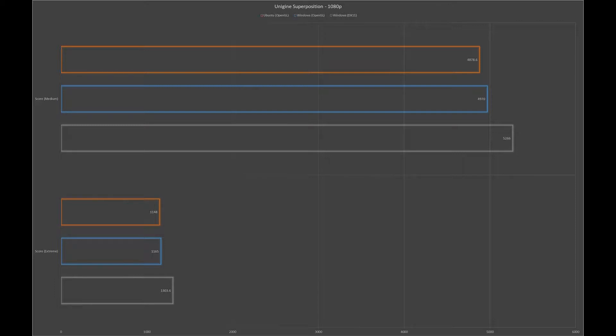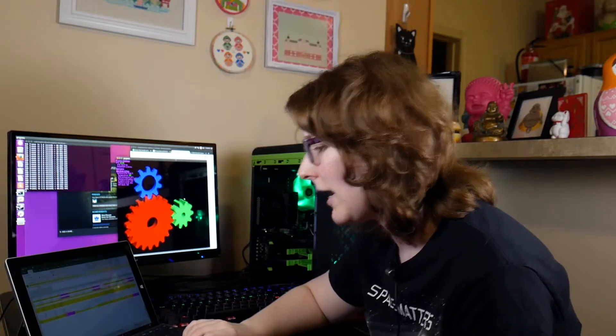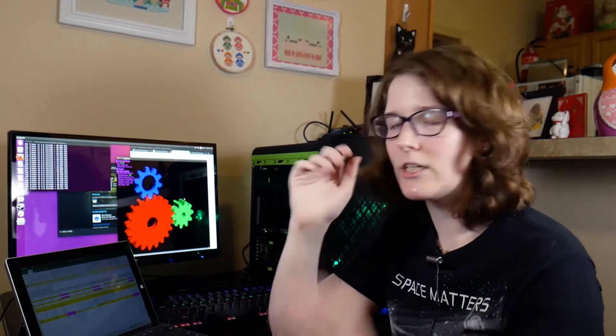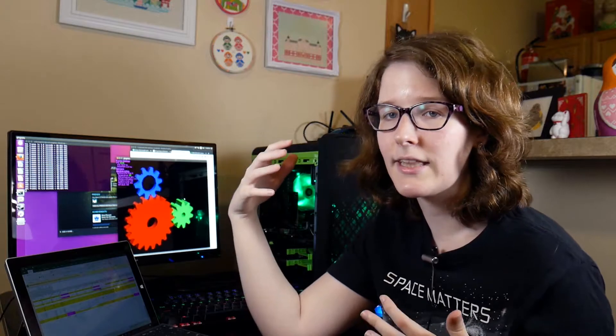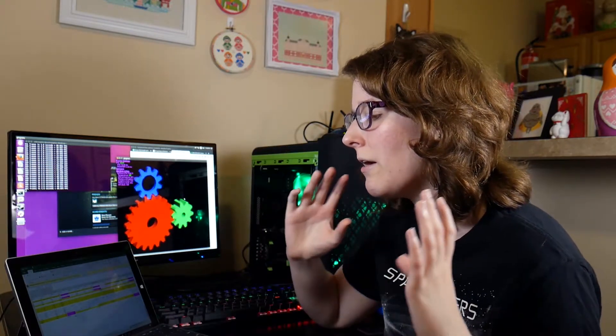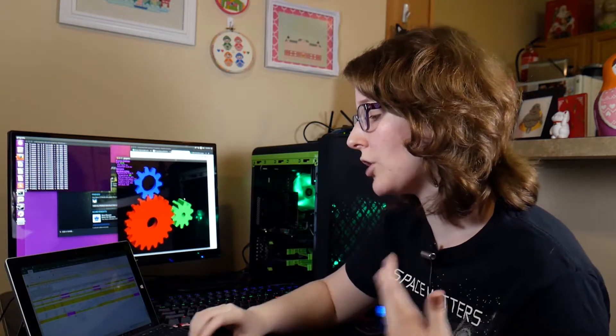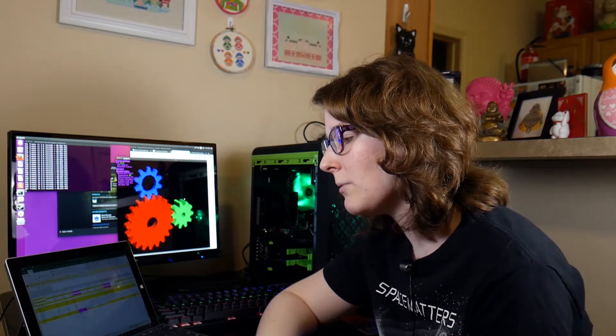Where we saw a bigger leap was with the medium settings. Again, Windows pulled out a little bit more ahead with an average score of 4970 versus an average score of 4878 on Linux. Now I'm not sure why the spread gets wider as we turn down settings. It probably has to do with optimization of software and things like that. But as you can see we're getting similar performance on both operating systems, which I find to be encouraging. Now the next test I was able to do across both platforms was Geekbench 4.